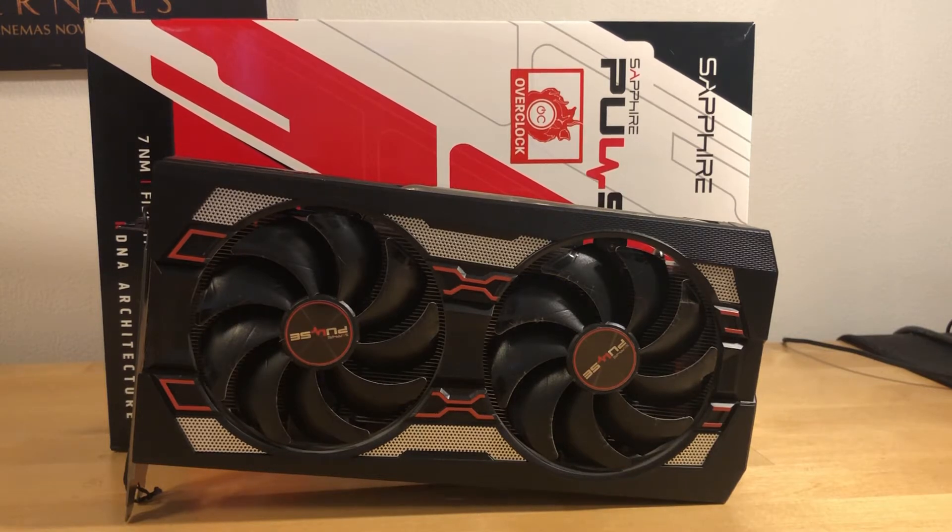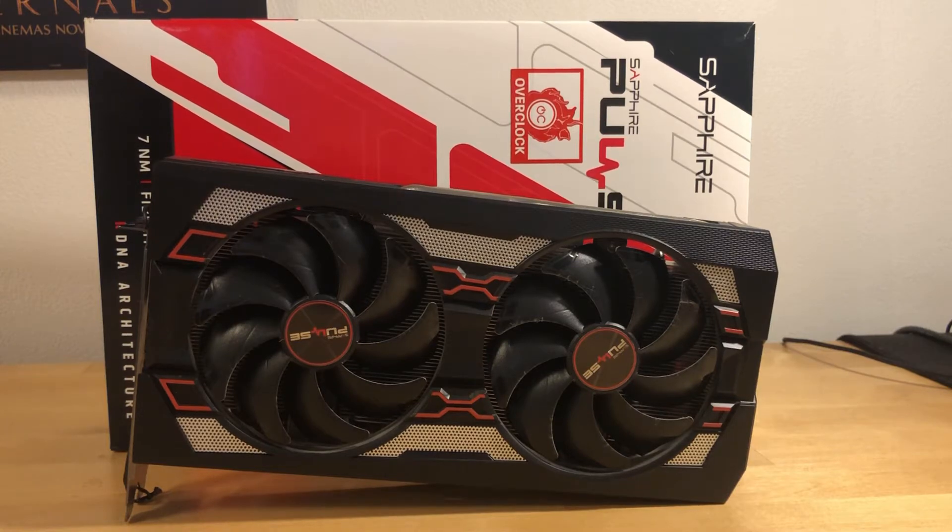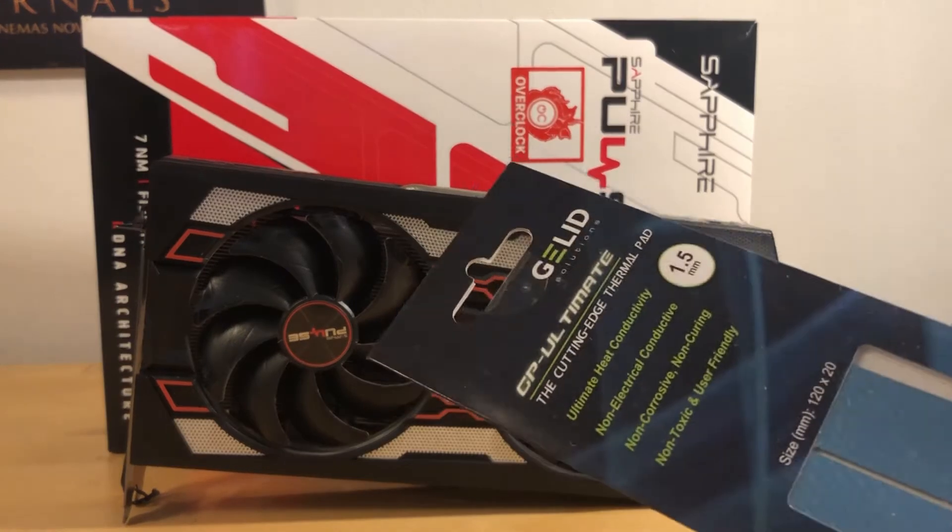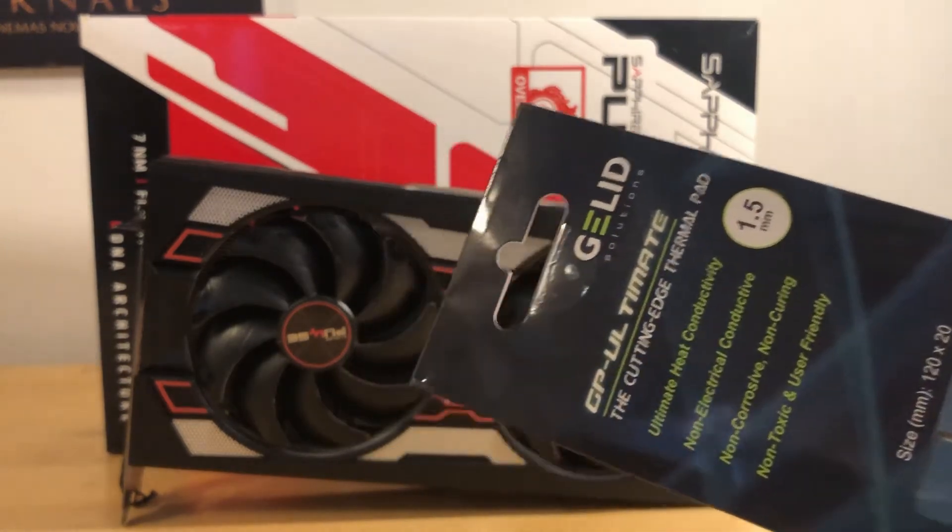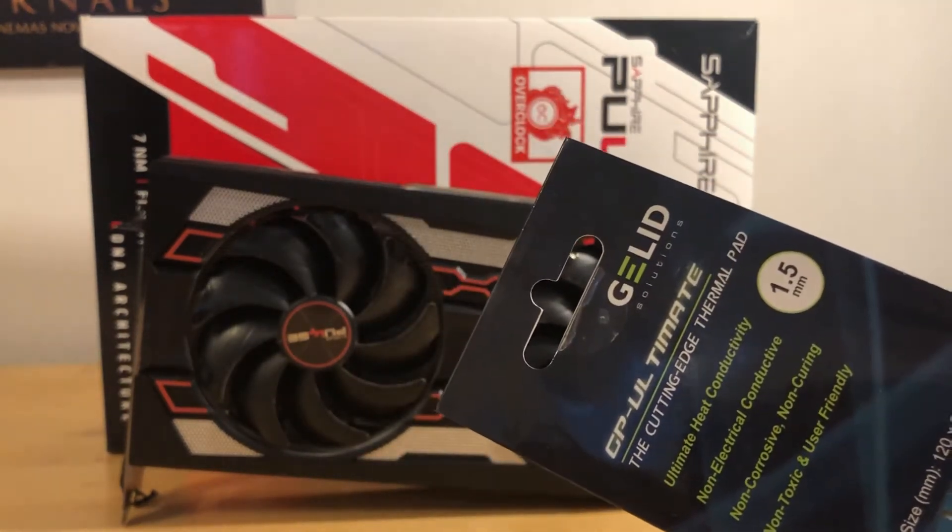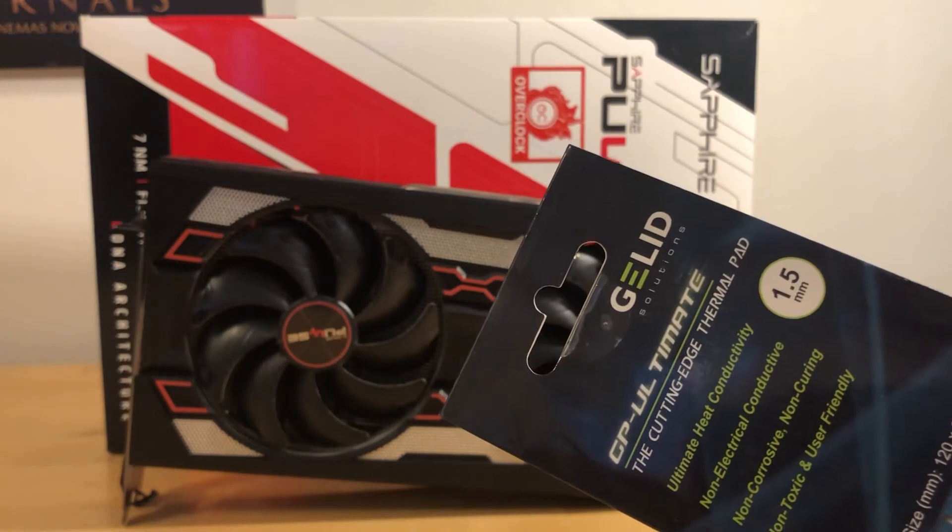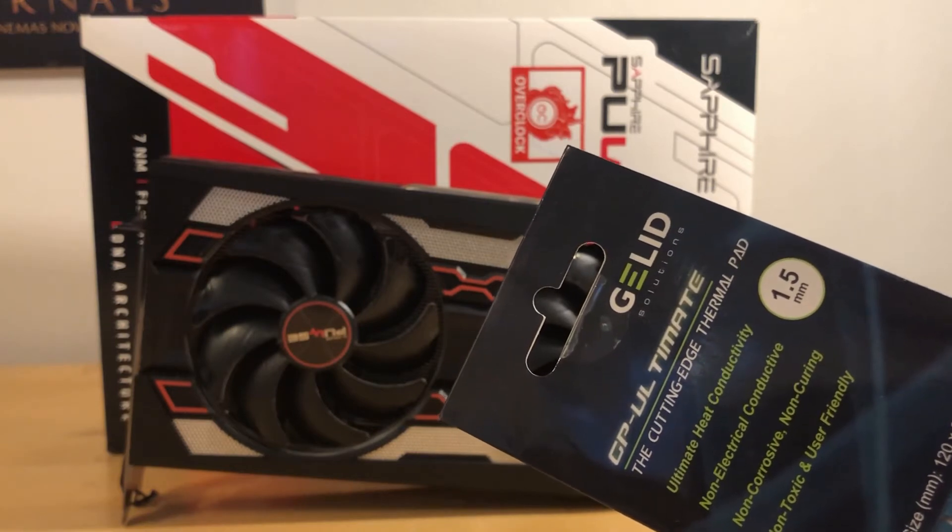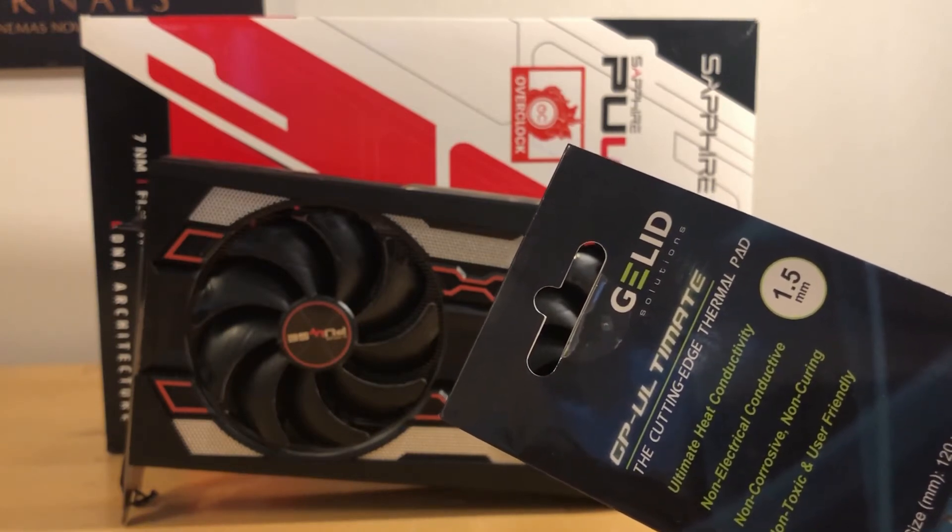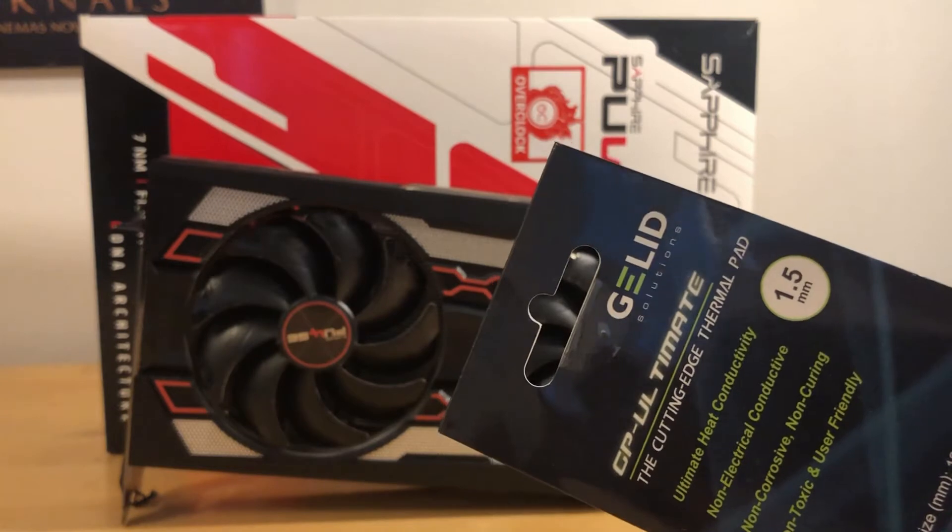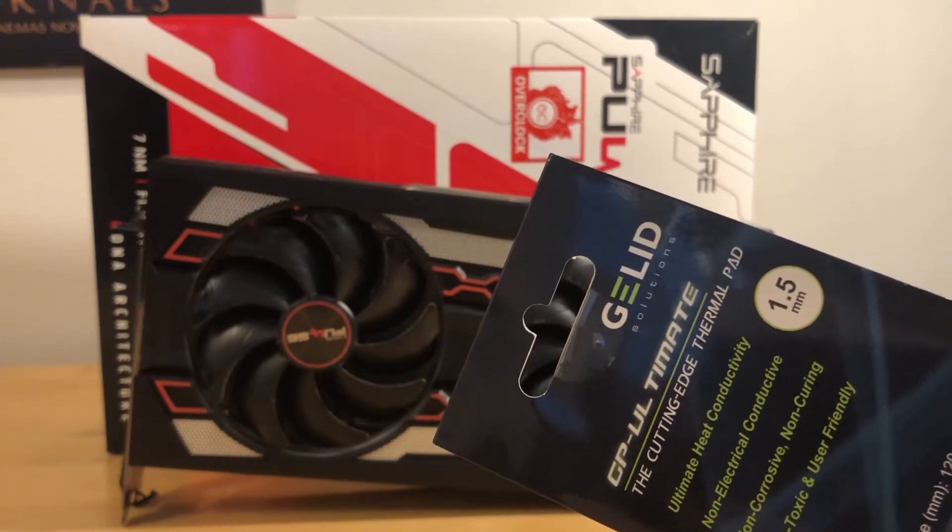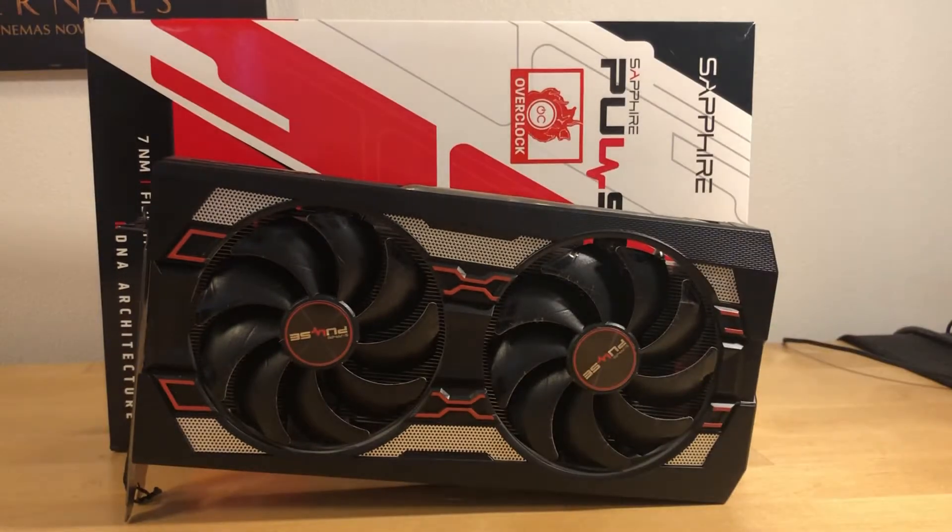I will try to change the memory pads. I have here the Gelid 1.5 millimeter pads. Sapphire actually suggests using one millimeter, but since the radiators are separate I think I can put 1.5 millimeter without any troubles. We will see if that's possible or not.